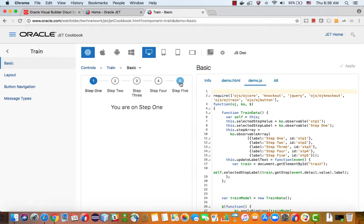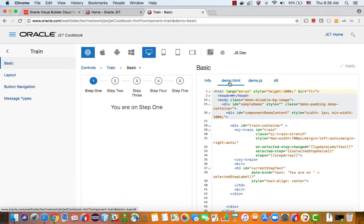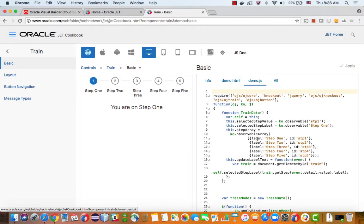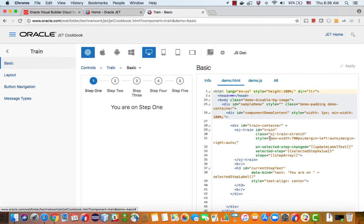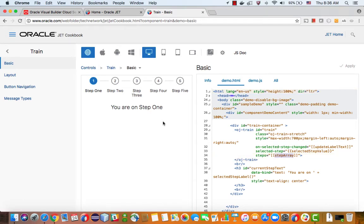Now the nice thing about the Jet cookbook is that you can actually see exactly how to use it, and you can see there's an OJ train tag in here and then this is the data structure that it receives. So this is the step array, there's label and ID, and if you look over here we're using the step array as the steps for this menu.